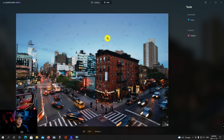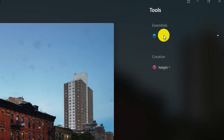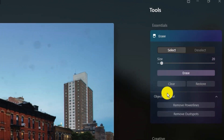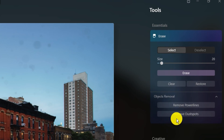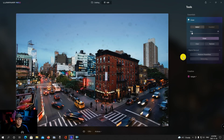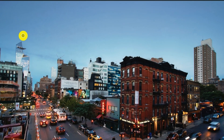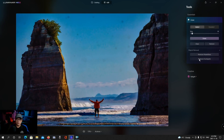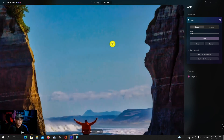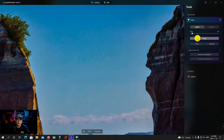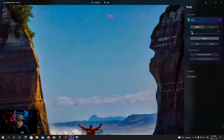Removing dust spots at a click of a button is super handy. I typically try to keep my sensor and lens glass as clean as possible, but I've been in situations where I've had gigs lined up with no time to clean my gear. For the most part, the dust spots removal works very well — whenever I've needed it, it's come in clutch. However, I don't really need it too often.